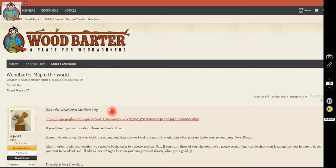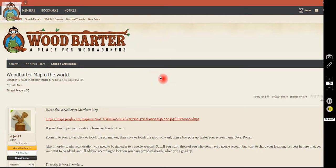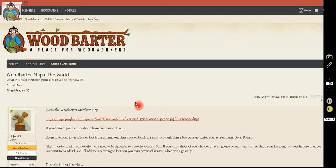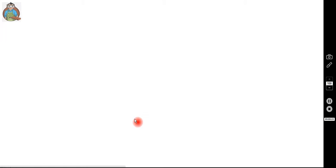This is my first attempt using the video screen capture software to try to make a tutorial to show you how to pin your location to Google Maps. You have to have a Google account and be signed in. Once you are, click the link right here, and it takes you to the Google Maps app.